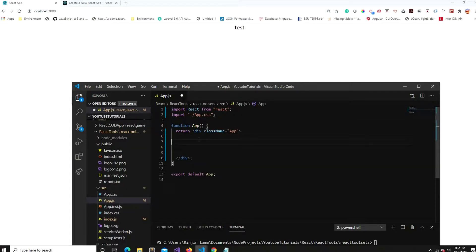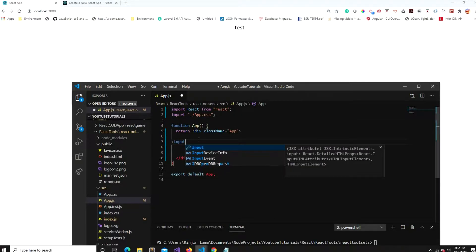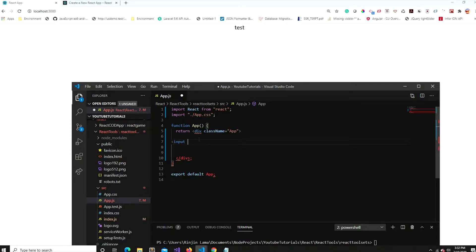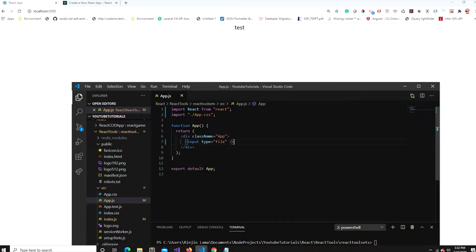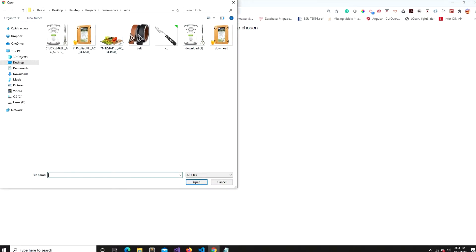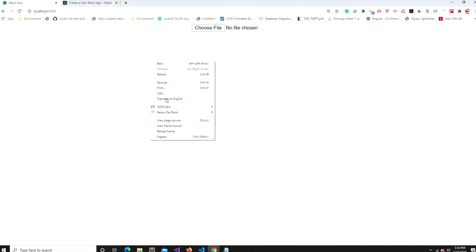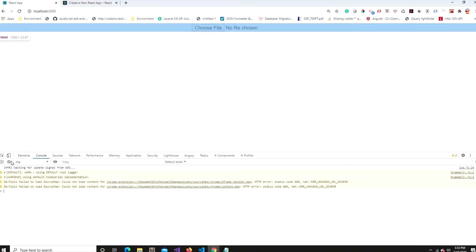I'm going to create a file input — an input with type set to 'file'. That's it. Now we have a file input here. You can pick an image — I have a couple of images and I'll just pick one, and it will be placed in my file input.